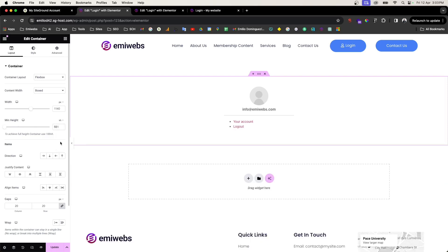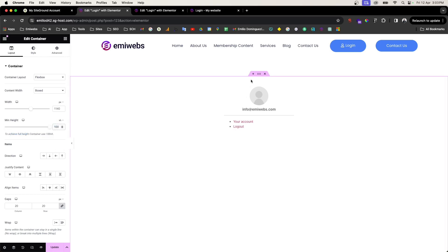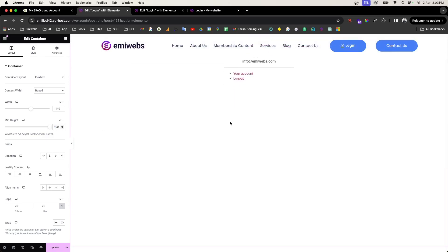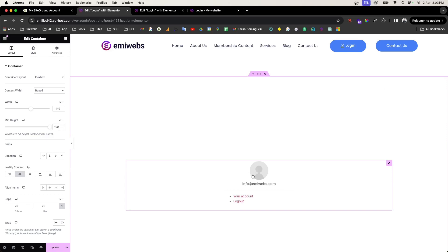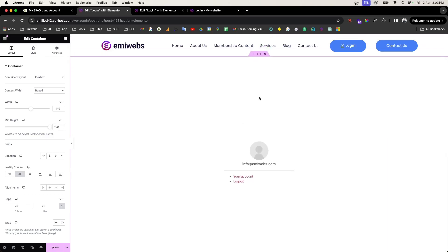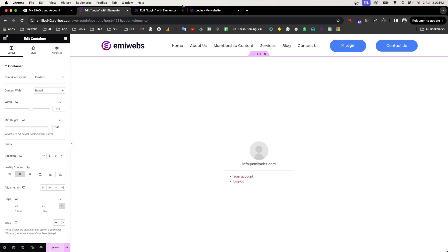Here we'll set the height using viewport height (VH). Set it to 100 so it takes the full height of the screen. We also want the content to display in the center, so enable centering. Now update and the login widget will be displayed at the center of the screen.